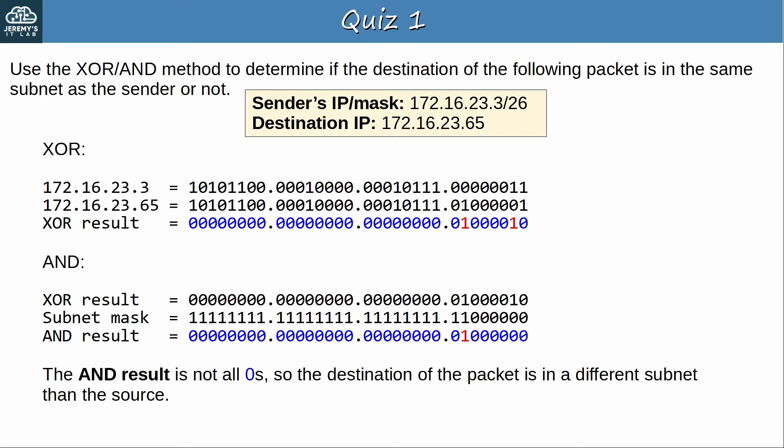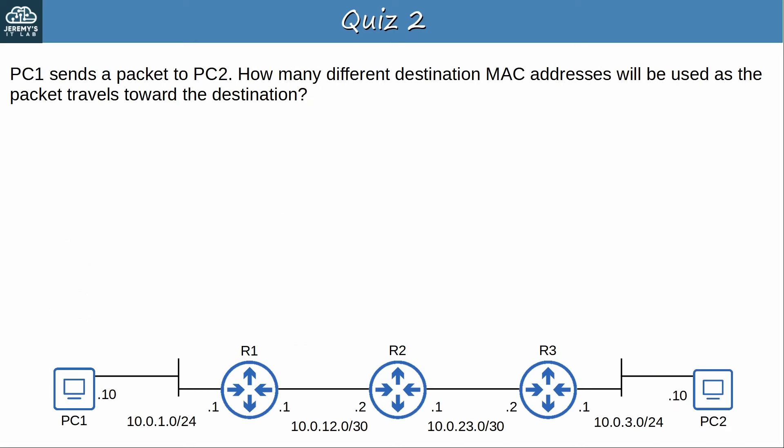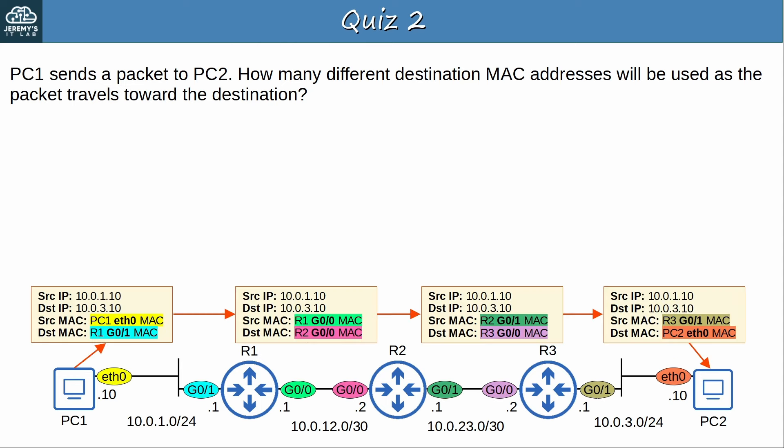Quiz question 2: PC1 sends a packet to PC2. How many different destination MAC addresses will be used as the packet travels toward the destination? This is the path the packet takes: PC1 sends it to R1, then R1 to R2, R2 to R3, and finally R3 to PC2. That's 4 different destination MAC addresses in total. Although the destination IP address remains the same throughout the journey, the destination MAC address is changed at each hop.